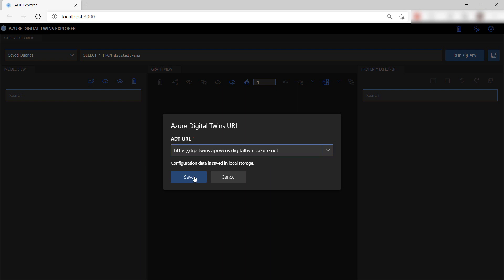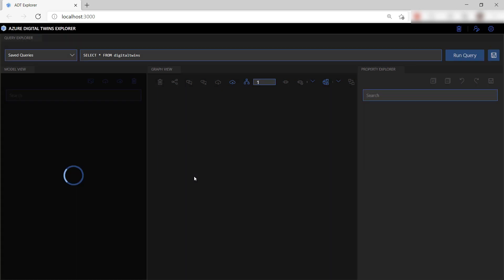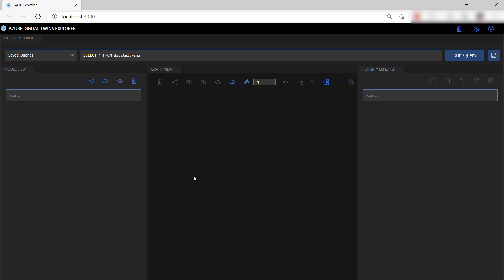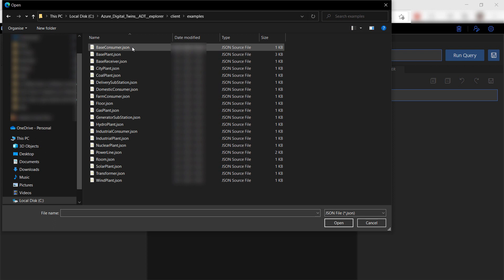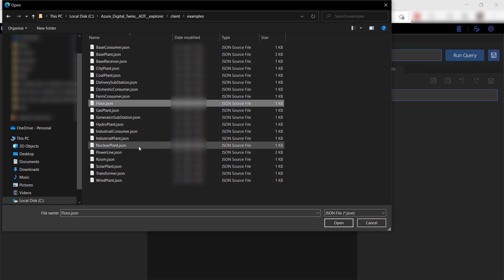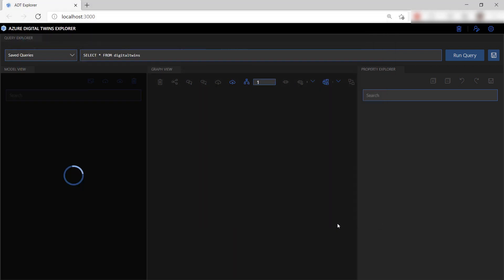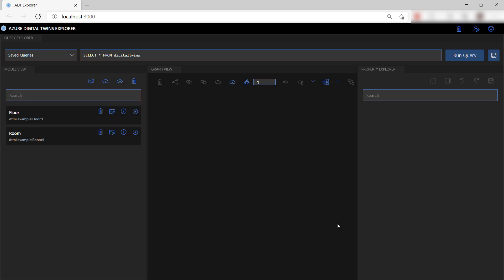We can use this app to create a design of a real-world environment using Digital Twins. This starts with model definitions which describe things like sensors, people, or structures of your environment. I can import models with this button, and there are some predefined ones in the sample app folder. You can create these models with a JSON-like language called the Digital Twin Definition Language. These are definitions of a floor and a room.